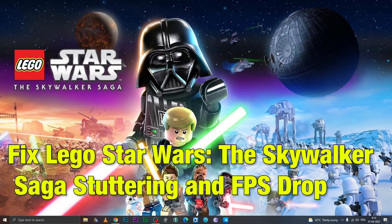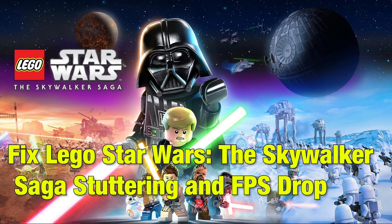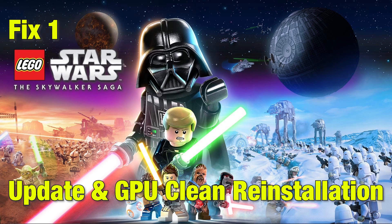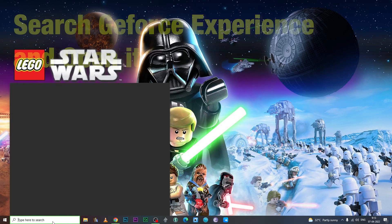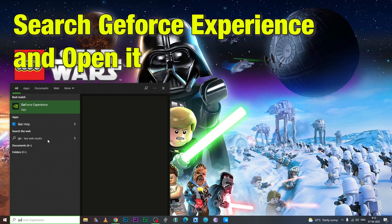Hello friends, today we are going to learn how to fix Lego Star Wars: The Skywalker Saga stuttering and FPS drop issue. Fix one: clean reinstallation of your GPU driver. In Windows search GeForce and open it.